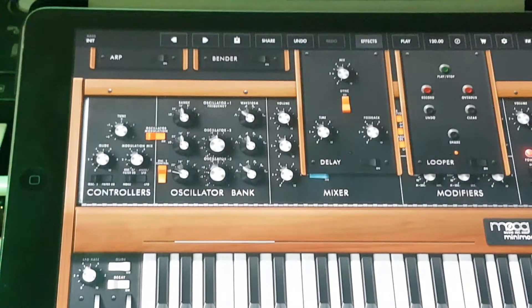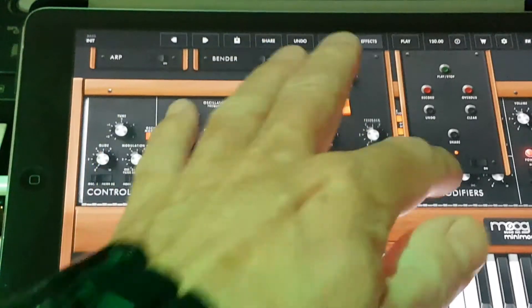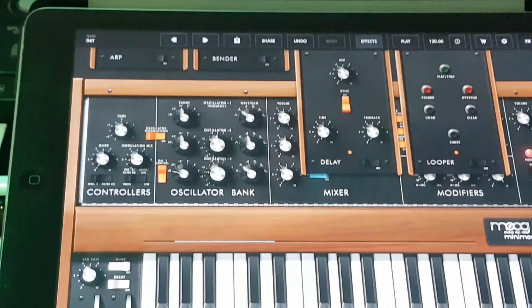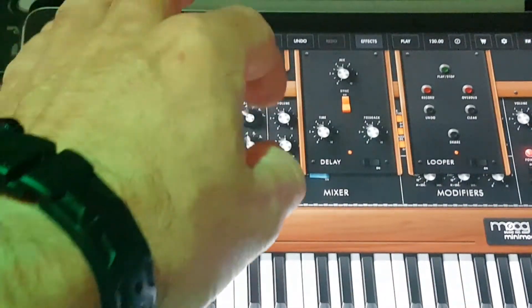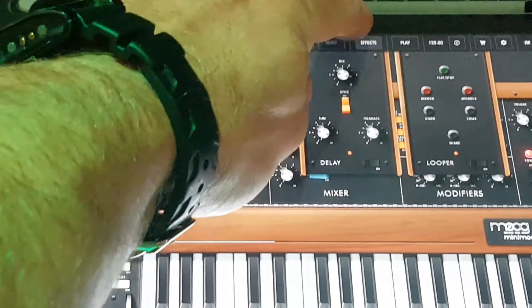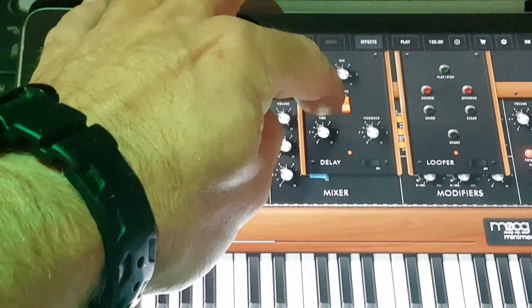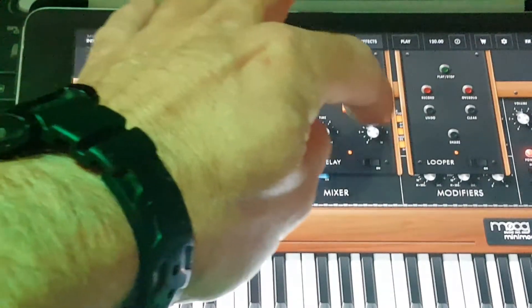We've got a Delay — standard kind of delay. Let's get a short sort of sound, and remember to turn it on this time. Turn the Mix up, and then we've got the usual things: Time and Feedback.